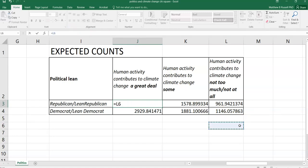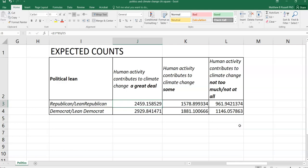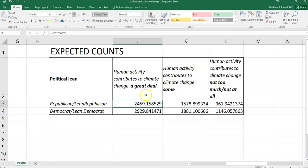Now, remember here, our number of degrees of freedom is going to equal two. We have three responses as columns, and we have two responses as rows. And so three minus one is two, two minus one is one. Two times one is two degrees of freedom.